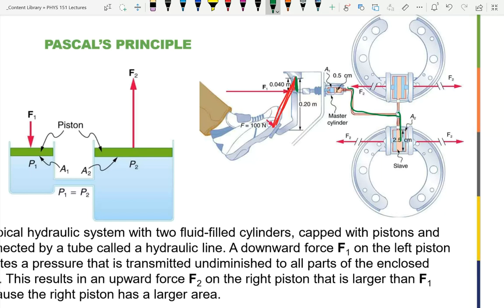Total mechanical amplification: factor of 5 from the lever times factor of 25 from hydraulics = 125. So a 100 N input force gives 12,500 N total at the output. Power brakes add even more by using a pump to increase the pressure, but the principle is the same.